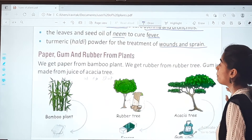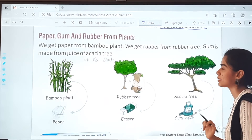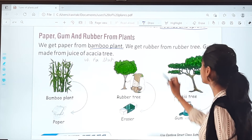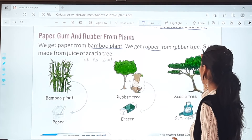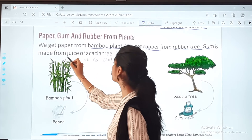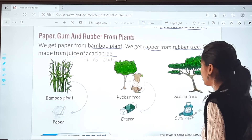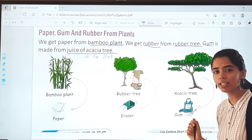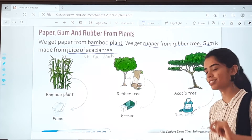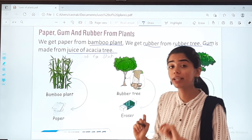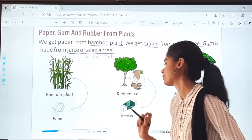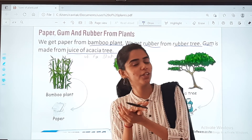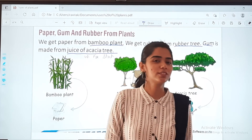Paper, gum, and rubber also come from plants. We get paper from the bamboo plant, and we get rubber from the rubber tree — from which we can make erasers. Gum is made from the juice of the acacia tree. This is the bottle of gum that we use to stick things, like sticking pictures in our books.